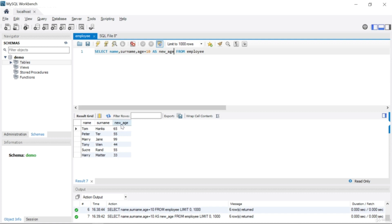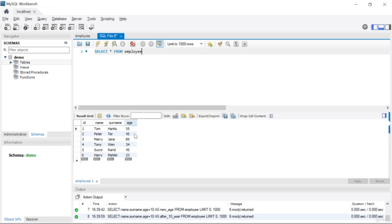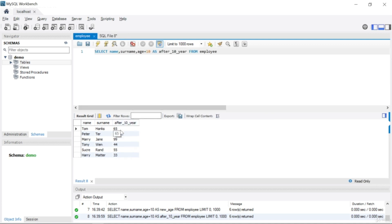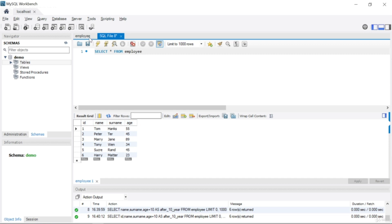So I write age + 10 AS after_10_year. If you click run you should see the column named 'after_10_year' instead of 'age + 10'. Now Tom Hanks is 55, but after 10 years Tom Hanks is 65. Let's also add id — id, name, surname, and after_10_year. You can see id, name, surname, and the projected age after 10 years.